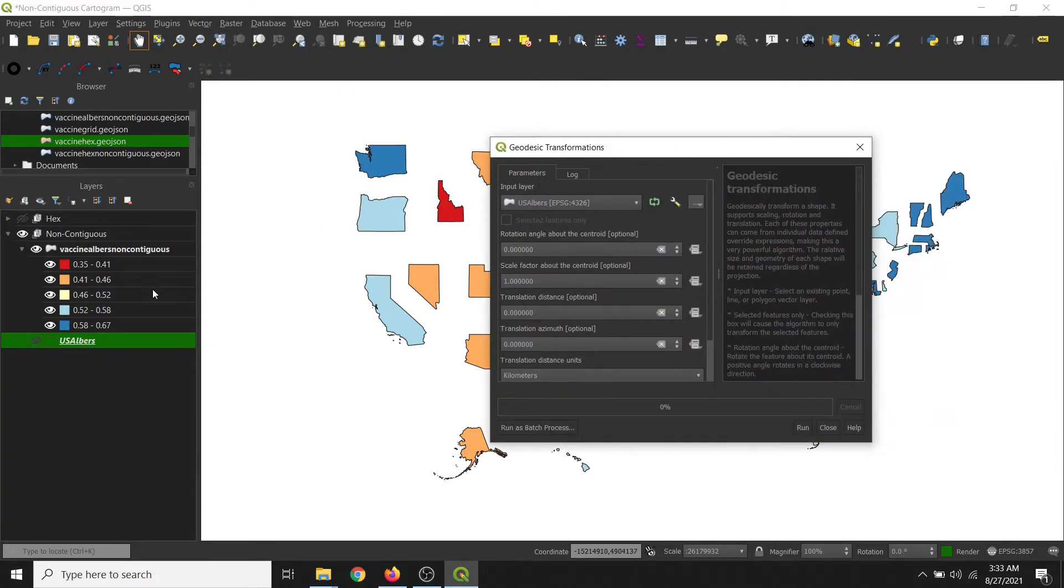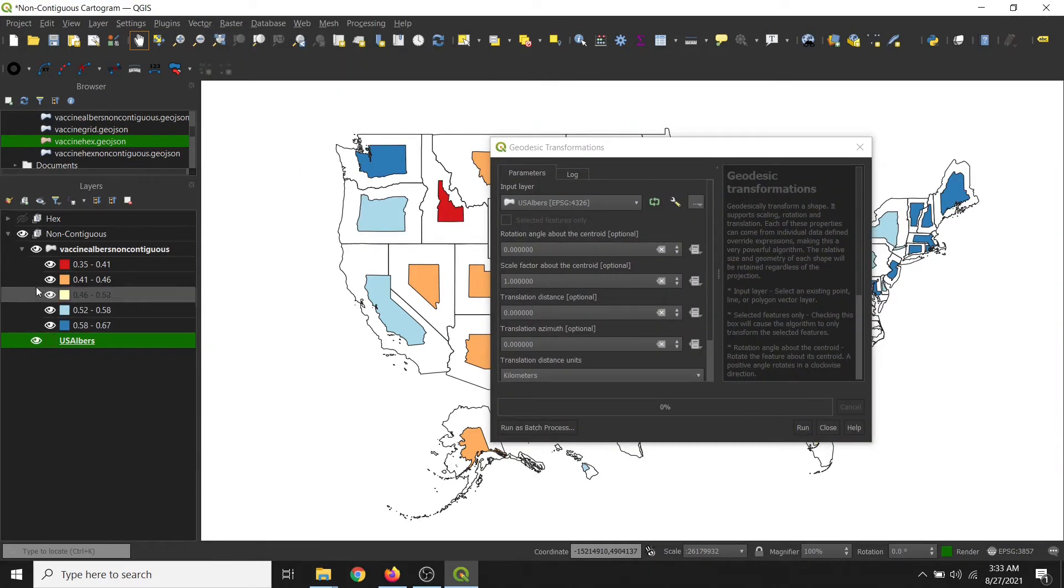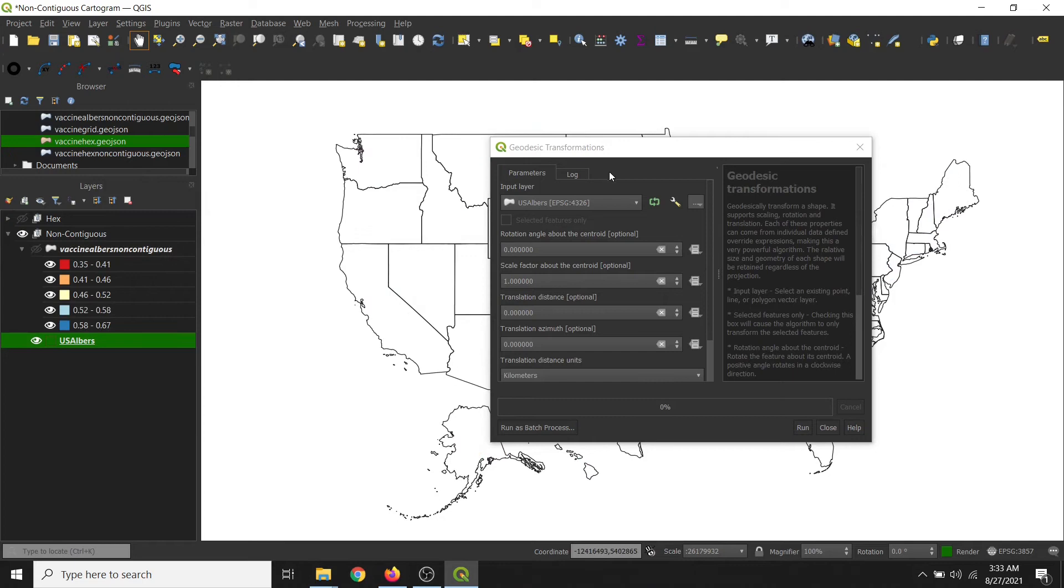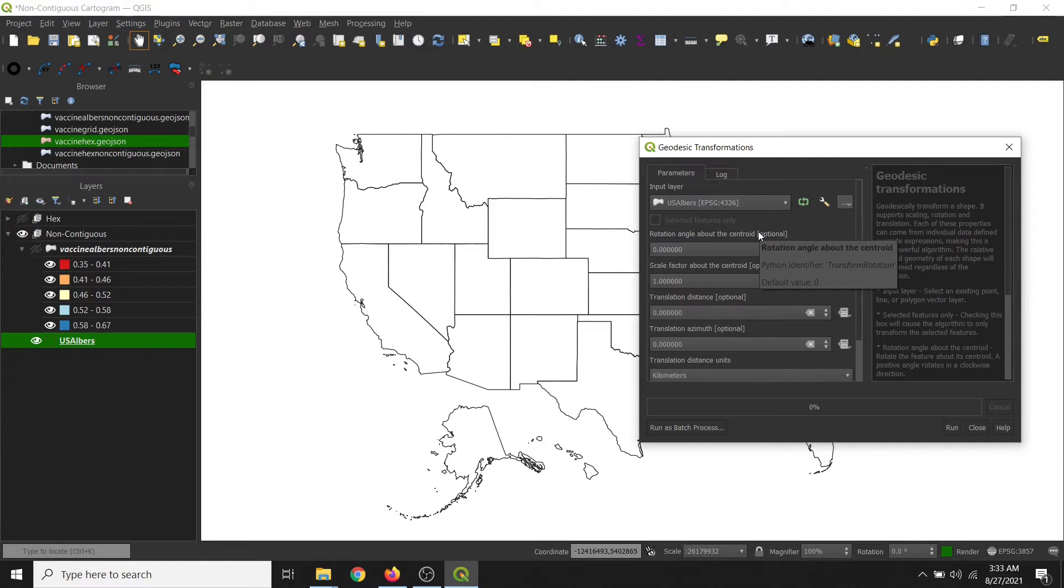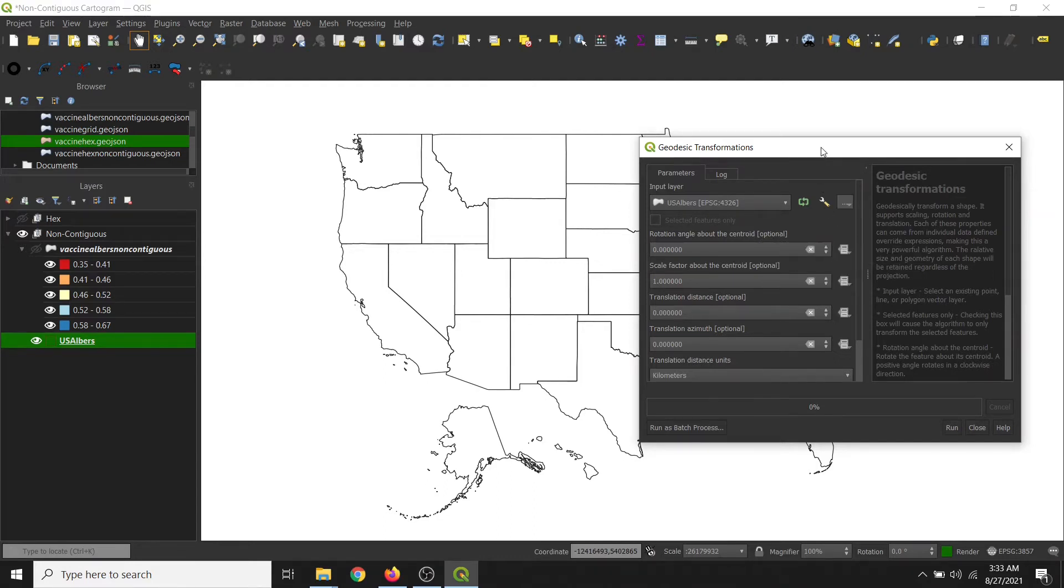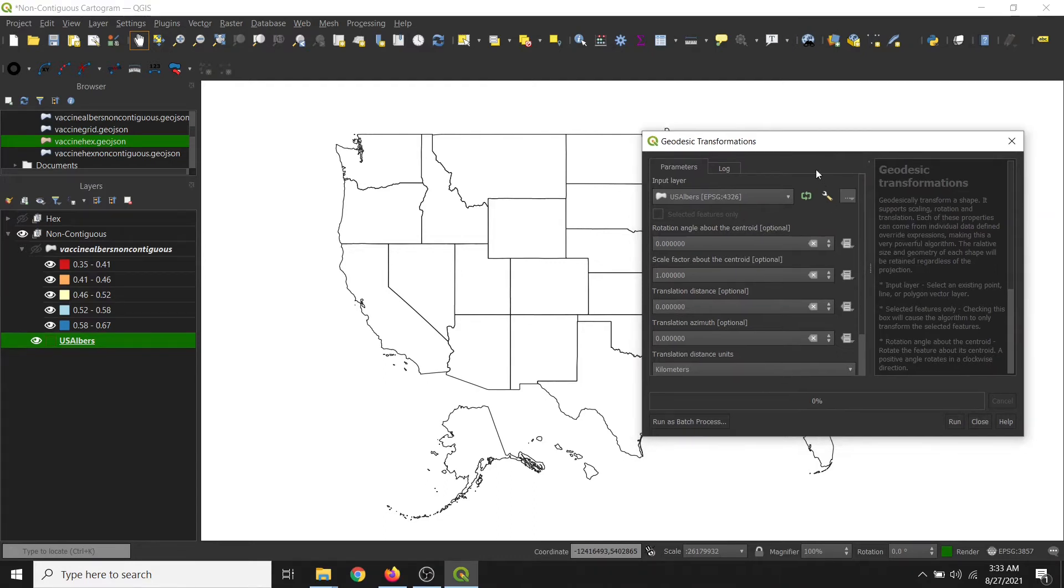So I have my data set here, which is just the United States, and then there's a field value showing the percentage of COVID-19 vaccinations as of August 13th, 2021.